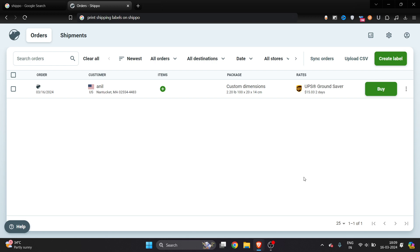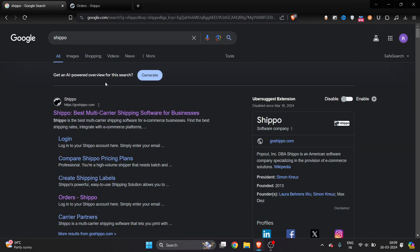How to print shipping label on Shippo - it's very easy and I will show you in just a few short steps. First of all, go to Google and here this is Shippo, so click on it.